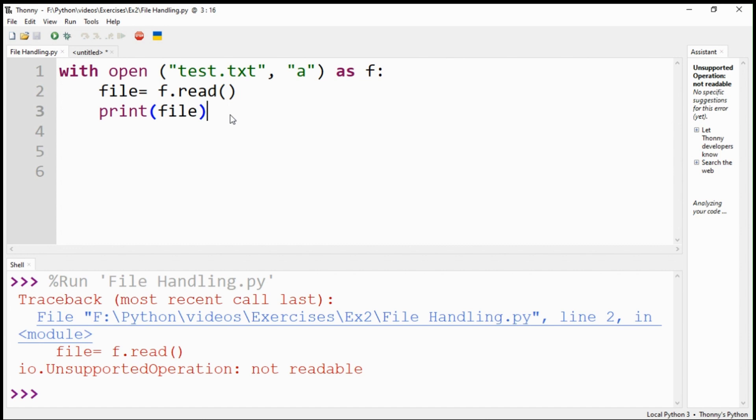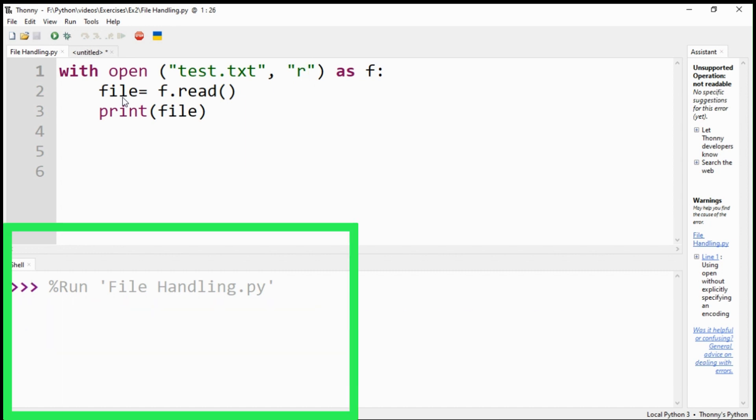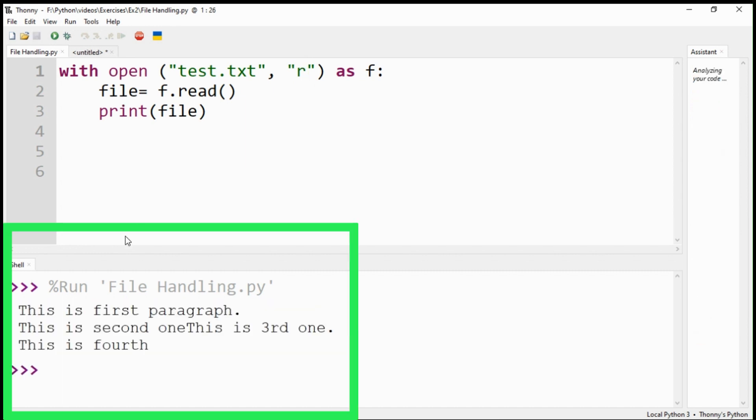Oops, it raised an error. I forgot to change the append option to the read option. It will be fine now.